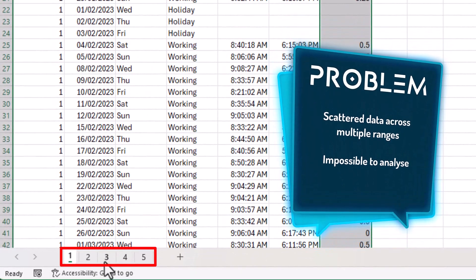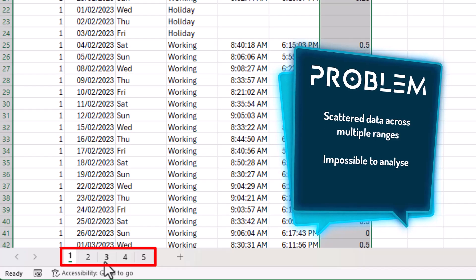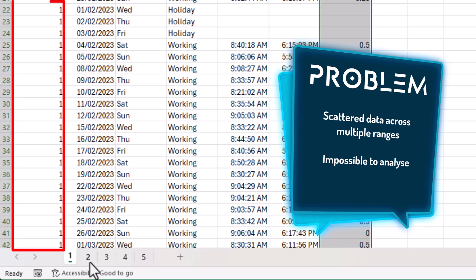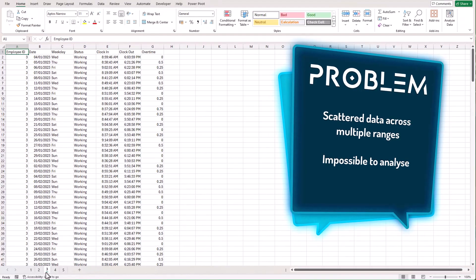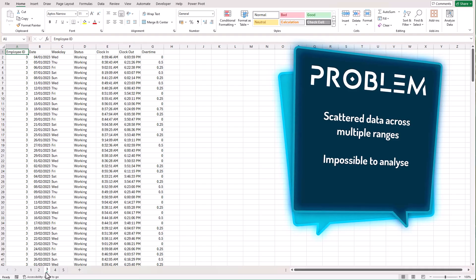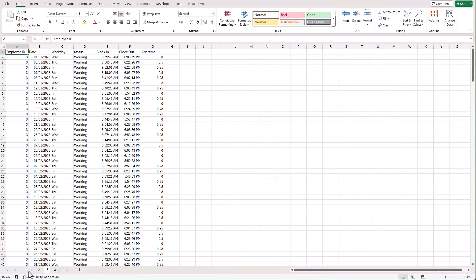In Store 1 we have 5 employees, and each of their timesheets is stored in a separate worksheet with the corresponding employee ID. We cannot analyze this data in its current structure — we need to combine all the information from different sheets into one master file. And we're not going to do it manually; we're going to use dynamic array formulas to solve the problem.